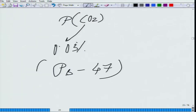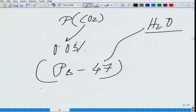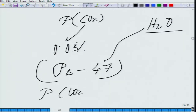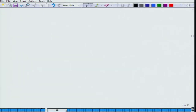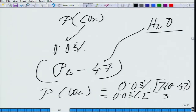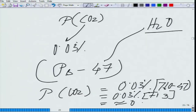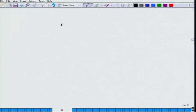PCO2 = 0.03% of (760 minus 47), which is 0.03% of 713. That is fairly negligible, approximately almost zero. Basically, in the air, the CO2 contribution is very low. We have talked about the partial pressure of oxygen in the air being around 150 mmHg.